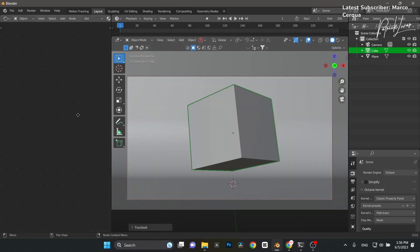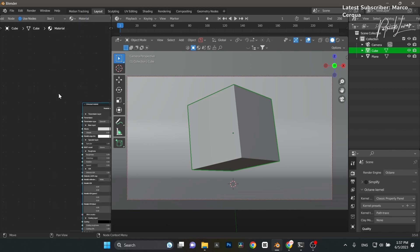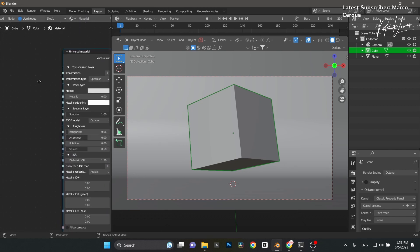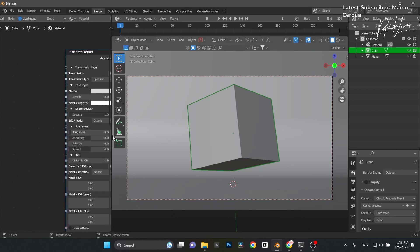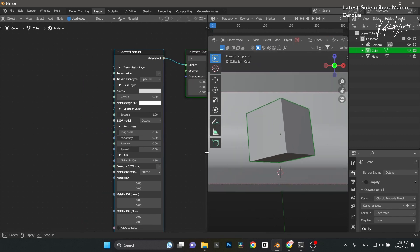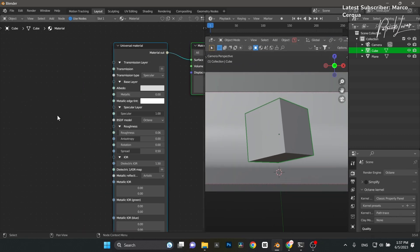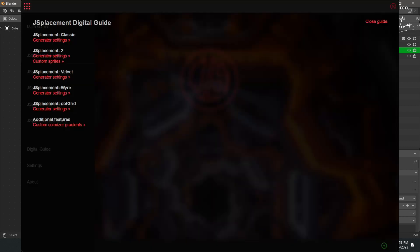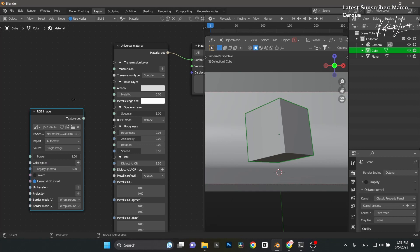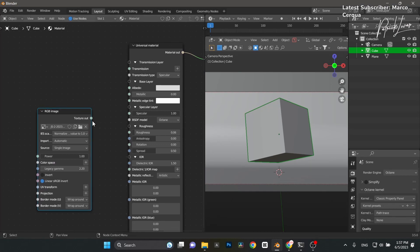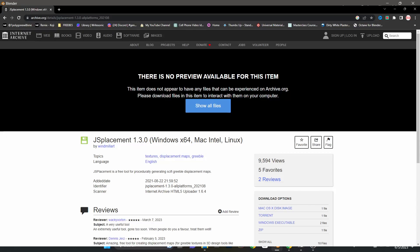I'm going to click on my cube and load in a texture using a universal texture material. I'll drag in a displacement map from the JS Placement site — which is not up anymore, but I found an archive copy of it. I'll put the link in the description if I can remember.